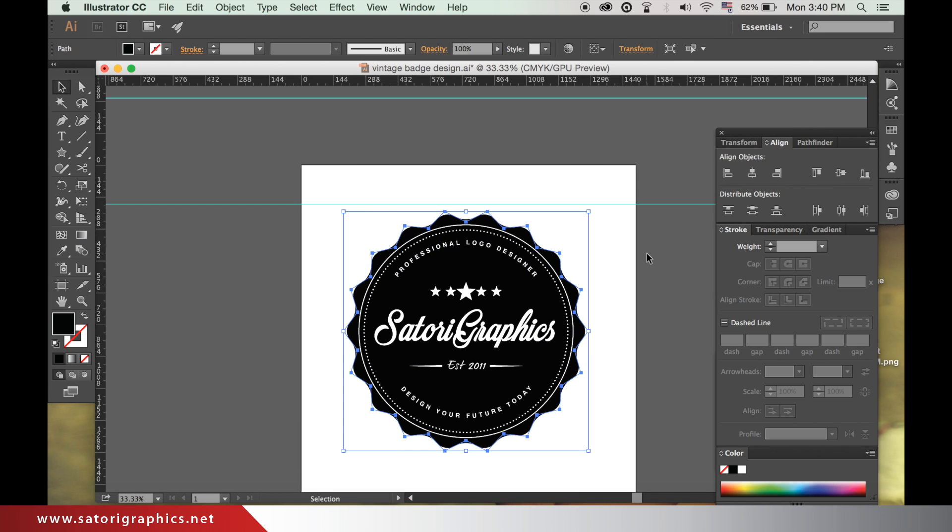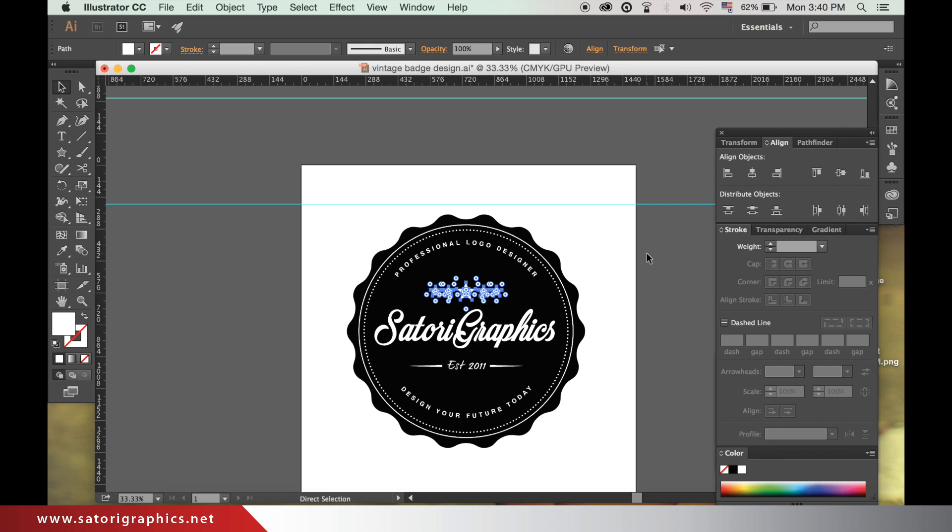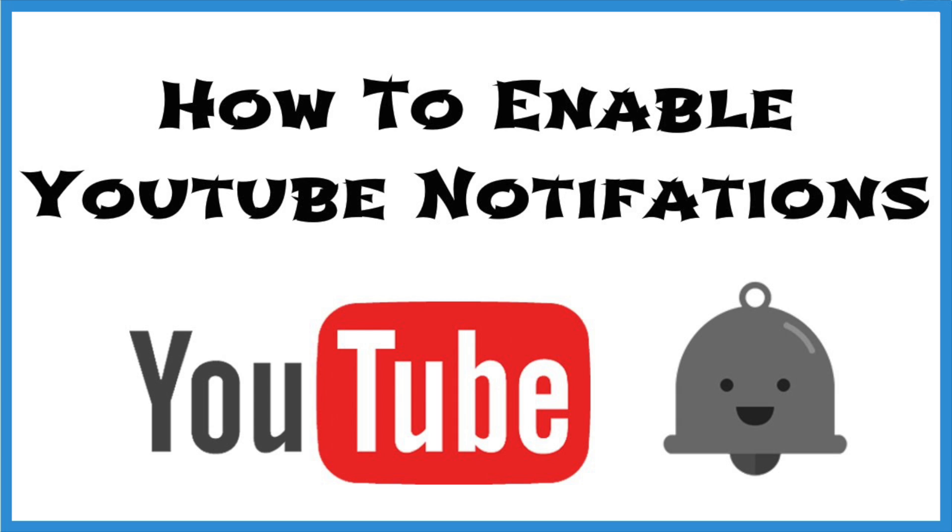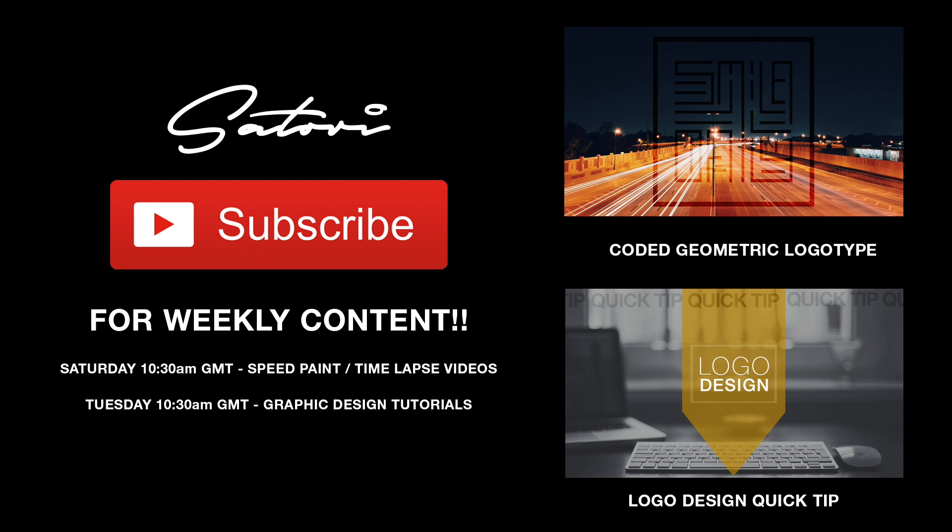And there we're done, one vintage looking badge logo design vectorized. If you enjoyed this video and found it helpful, let me know by hitting that like button or leaving a comment. Subscribe for weekly graphic design videos such as tutorials like this and speed up videos too. Click the bell icon next to the subscribe button to be informed when I upload a video. Until next time, design your future today. Peace.